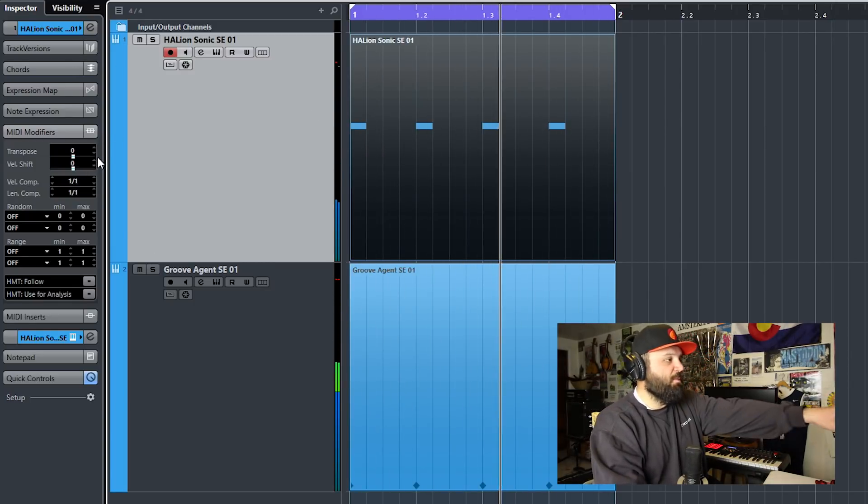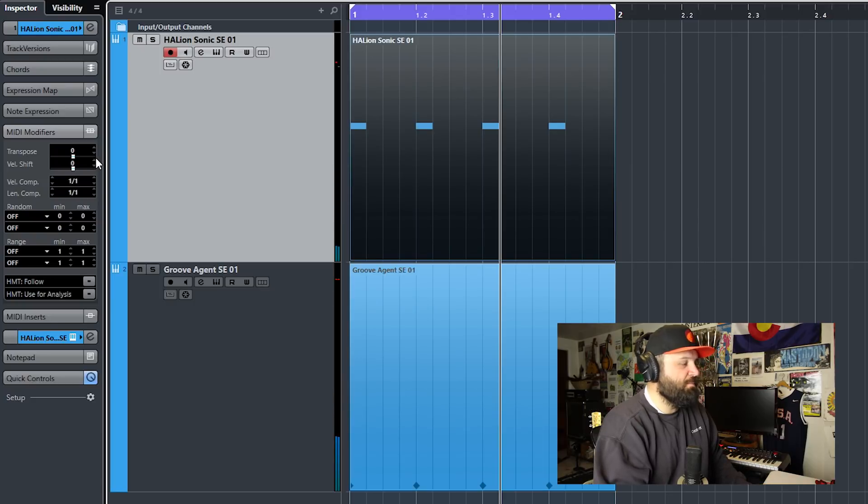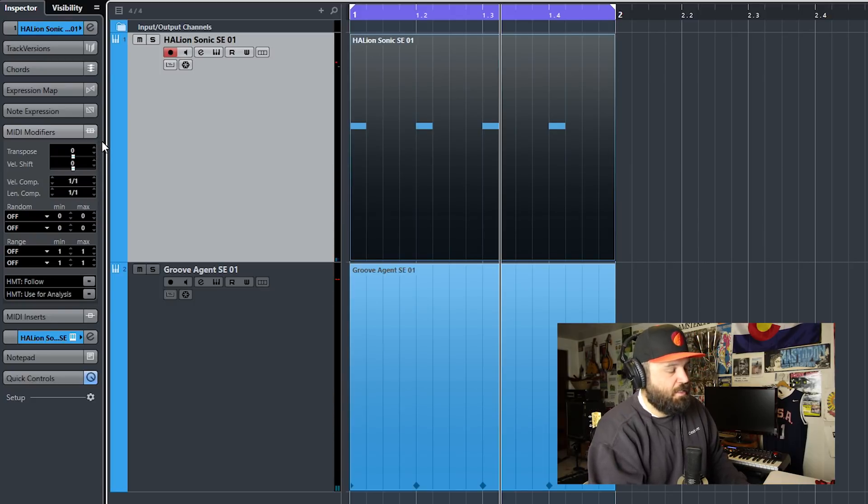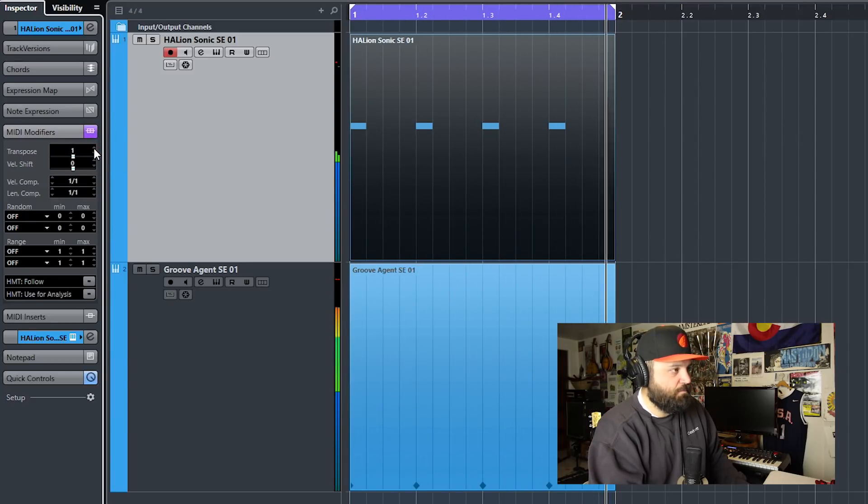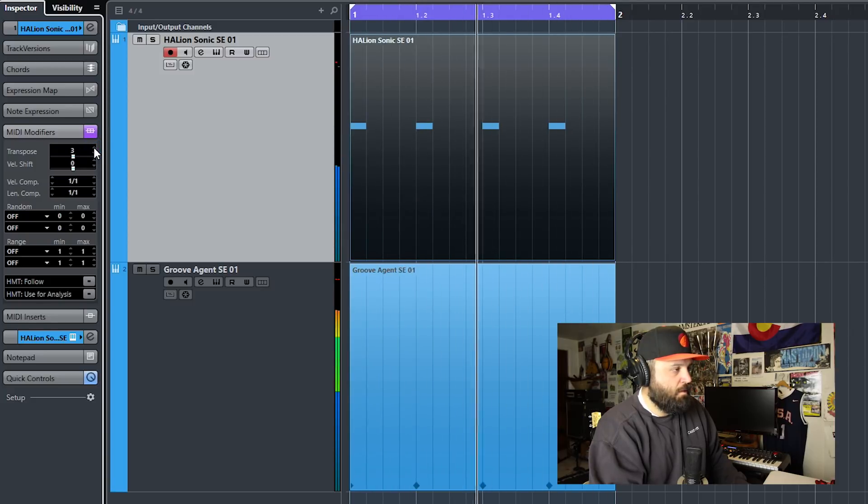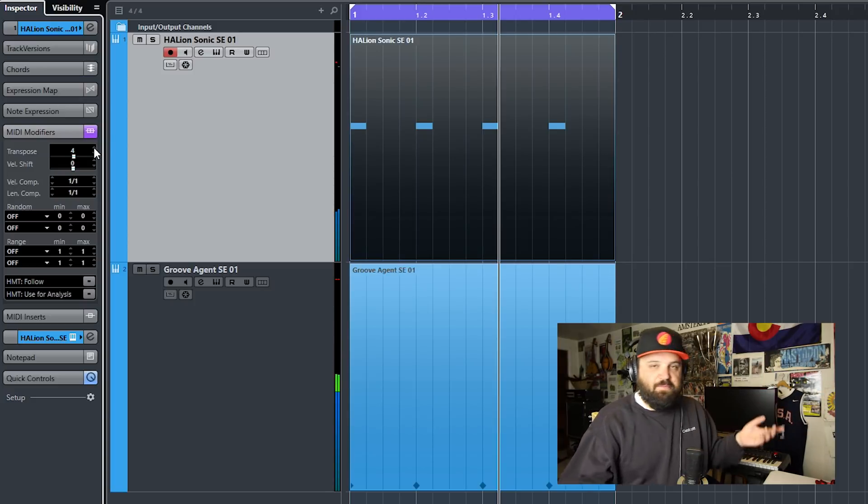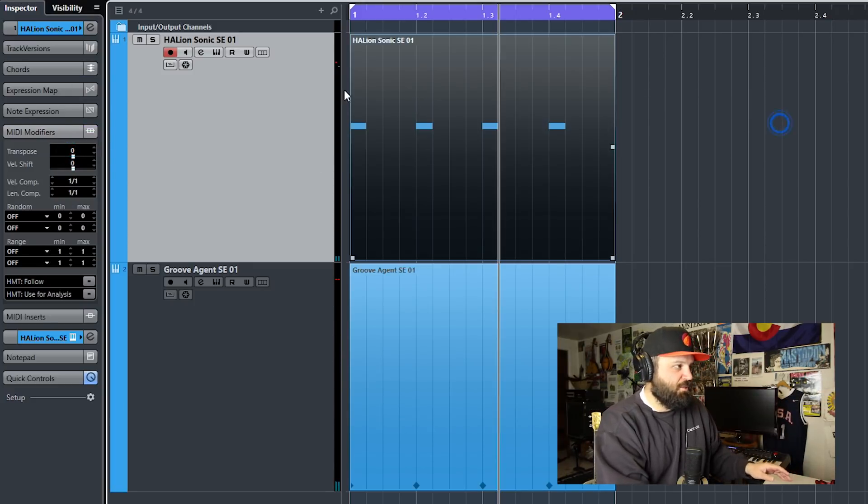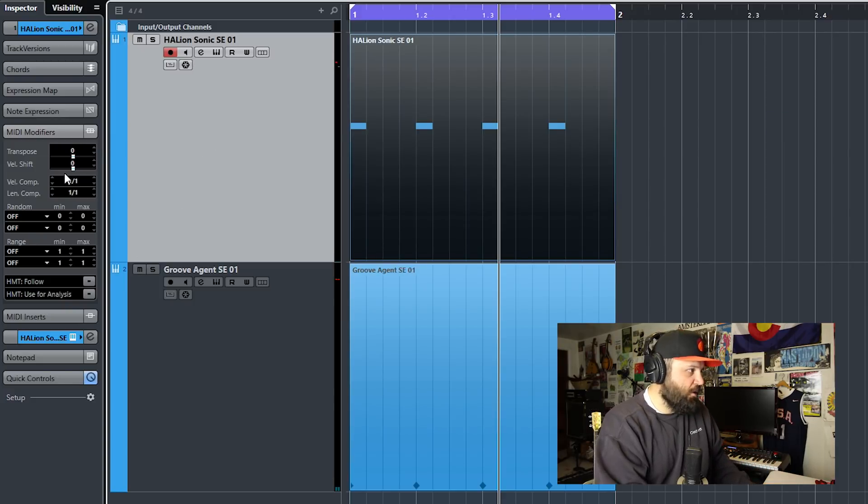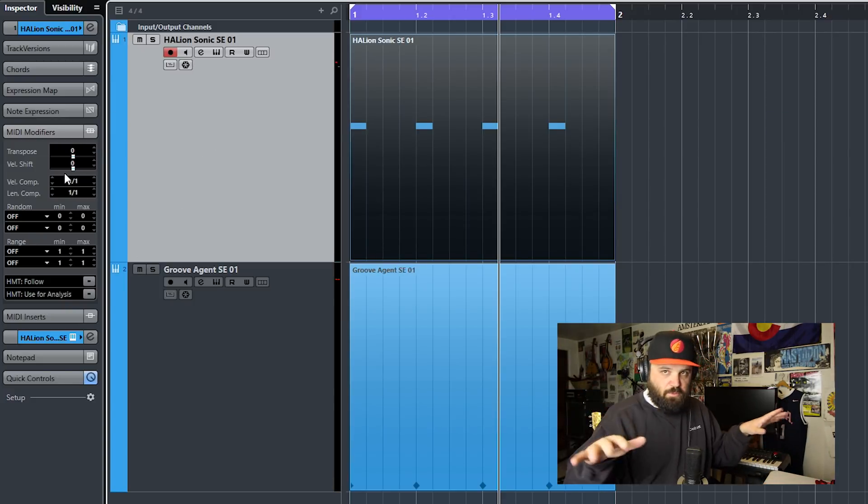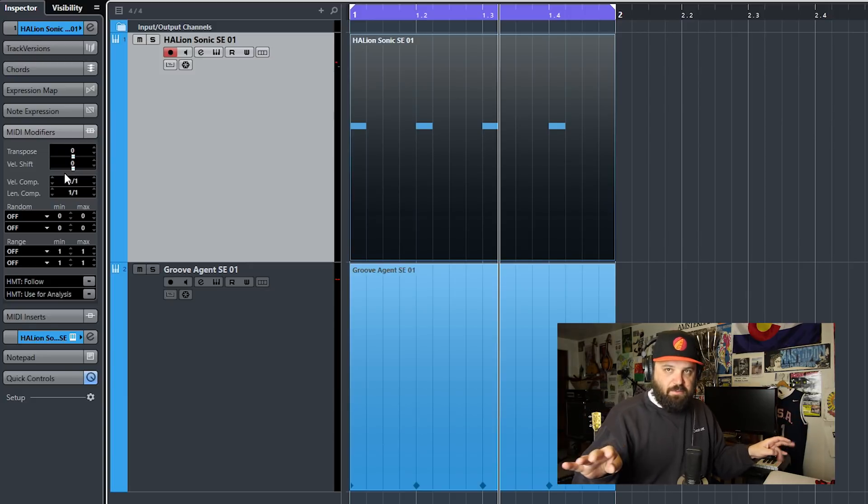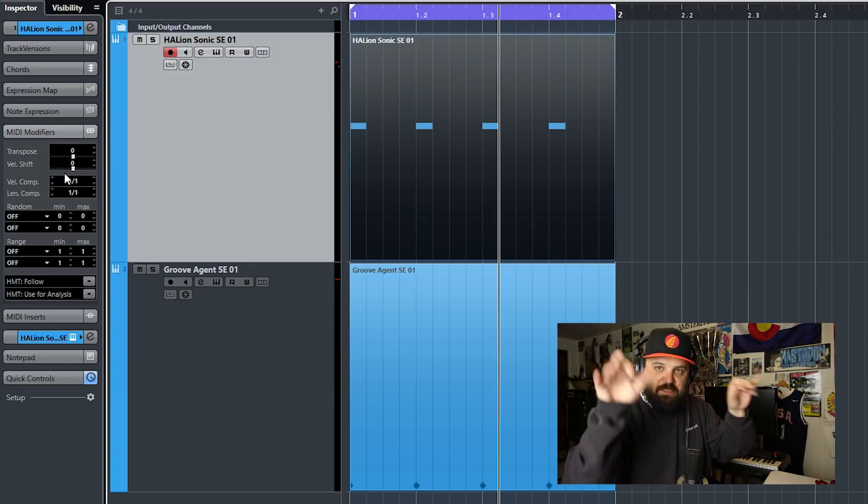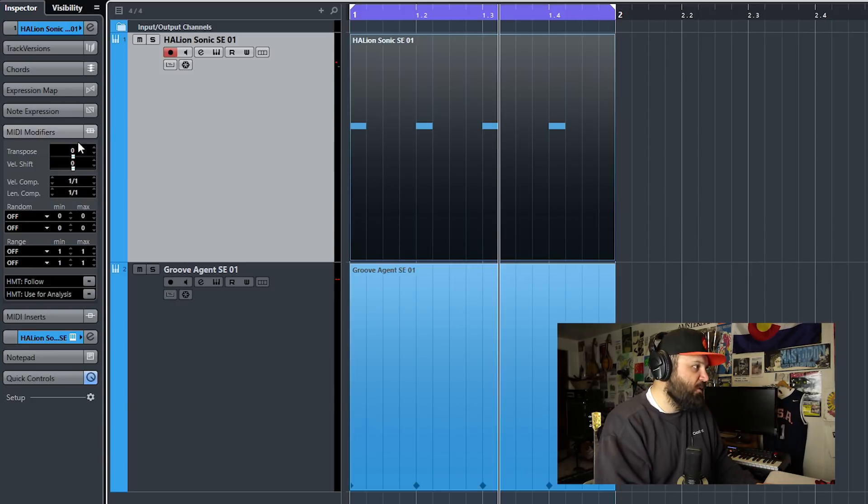So the first MIDI modifier we get is transpose. So we can make it a G to a G sharp to an A to an A sharp to a B. So let's G sharp, A, A sharp. So it will transpose every single note that is in the MIDI section or on the MIDI track that you're working with. So that one's a good one if you want to transpose the whole thing. If you want to play it in C major or A minor or something and then make it a crazy chord that you're not quite as fluent in, you can use the transpose function.